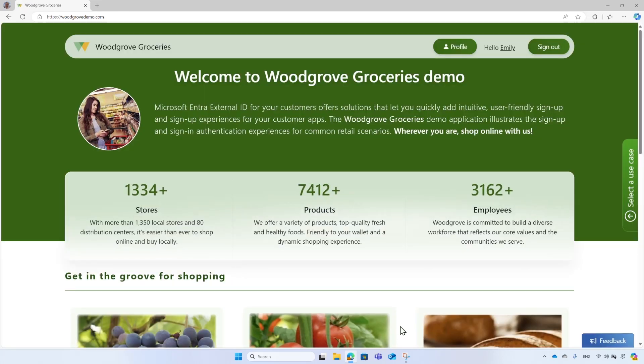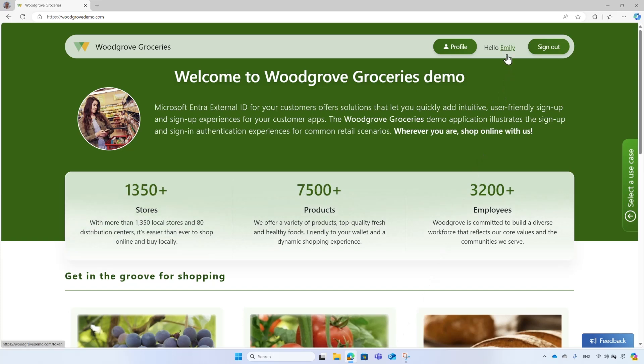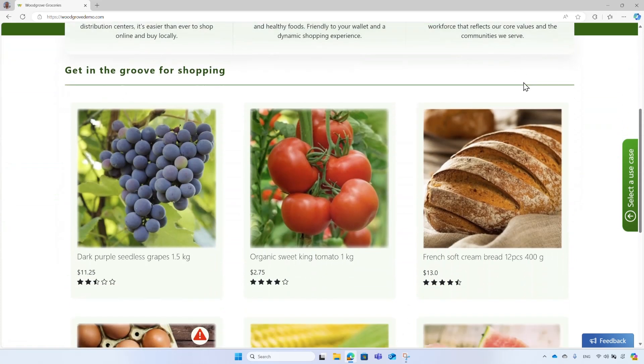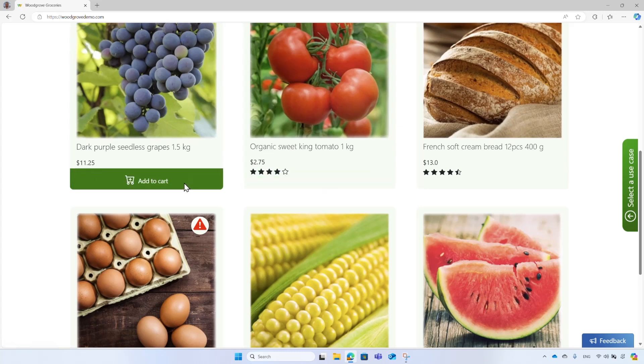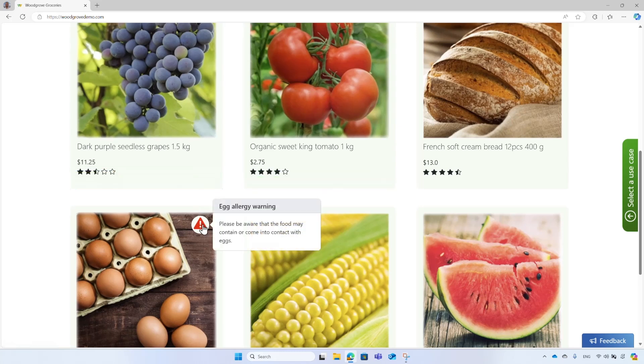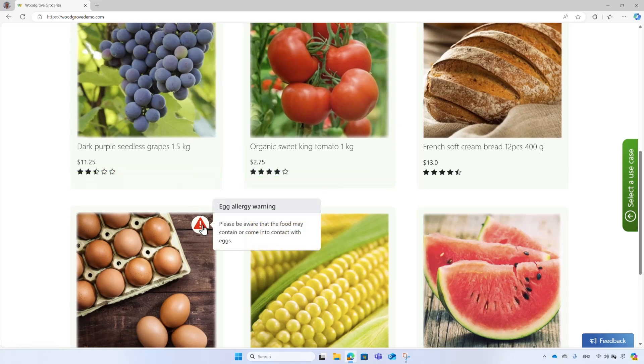Great! The signup is successfully completed and the display name appears in the header. Now Emily has the option to add items to the shopping cart. And since eggs allergy was specified, a warning appears next to the eggs.